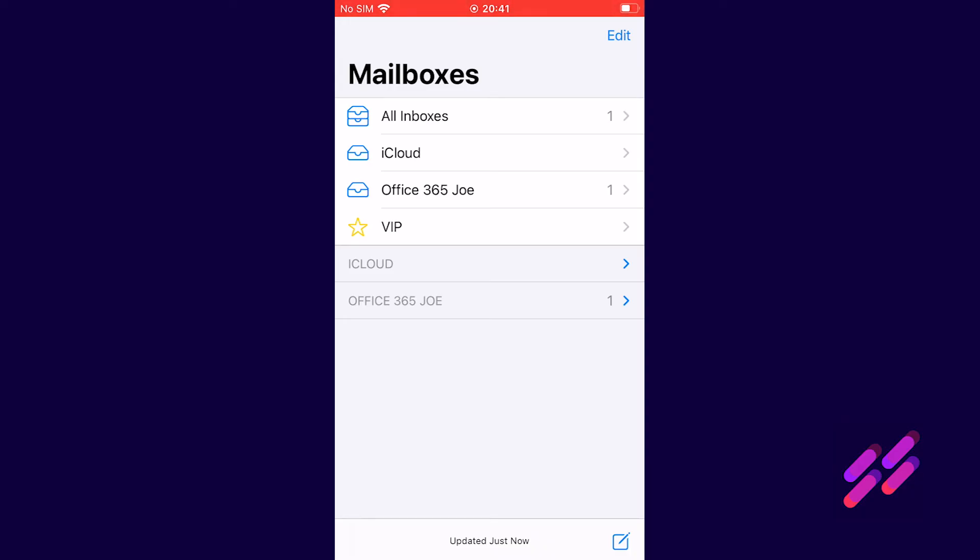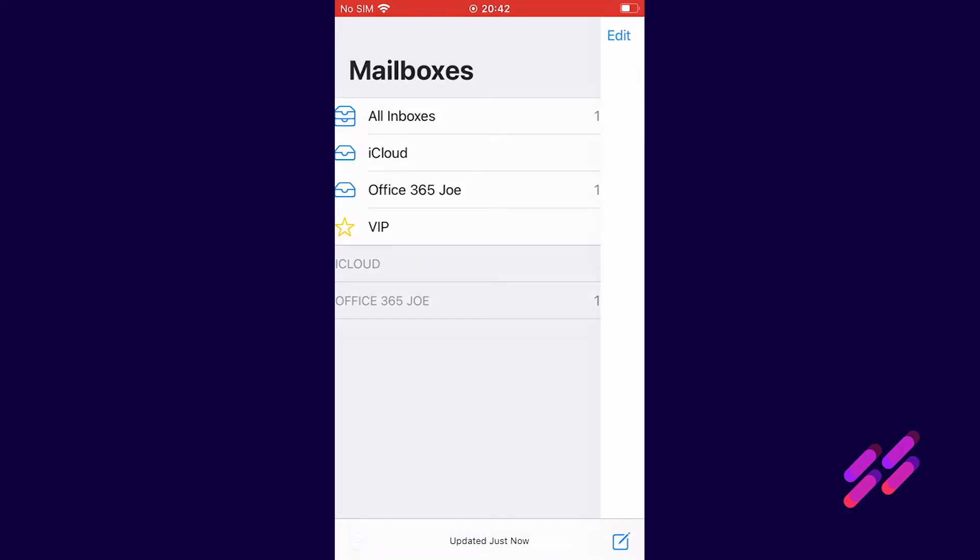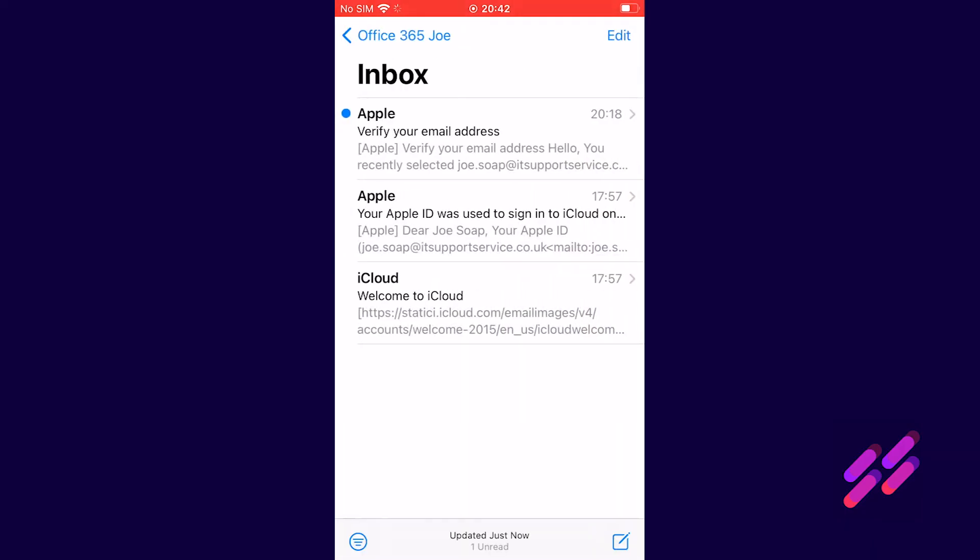Just for now we're going to click on office 365 Joe and you'll see that we've got our office 365 mailbox is in there.